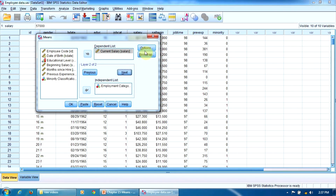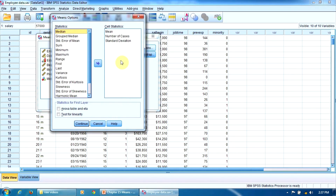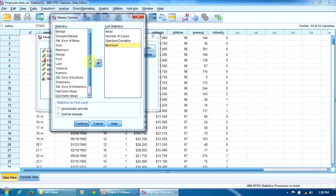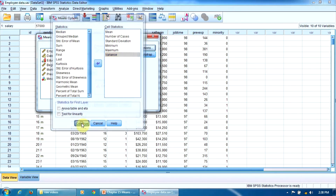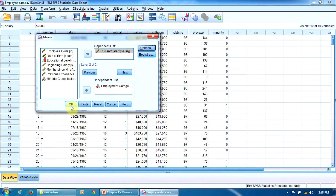Now let's click the Options button. Here we can select the statistical indicators we want to be computed. In the Cell Statistics window, there are already three indicators by default: Mean, Number of Cases, and Standard Deviation. For the sake of example, let's introduce a few more — Minimum, Maximum, and Variance. That's enough. Now we can click Continue, and since everything is set up, we can click OK to get the output.